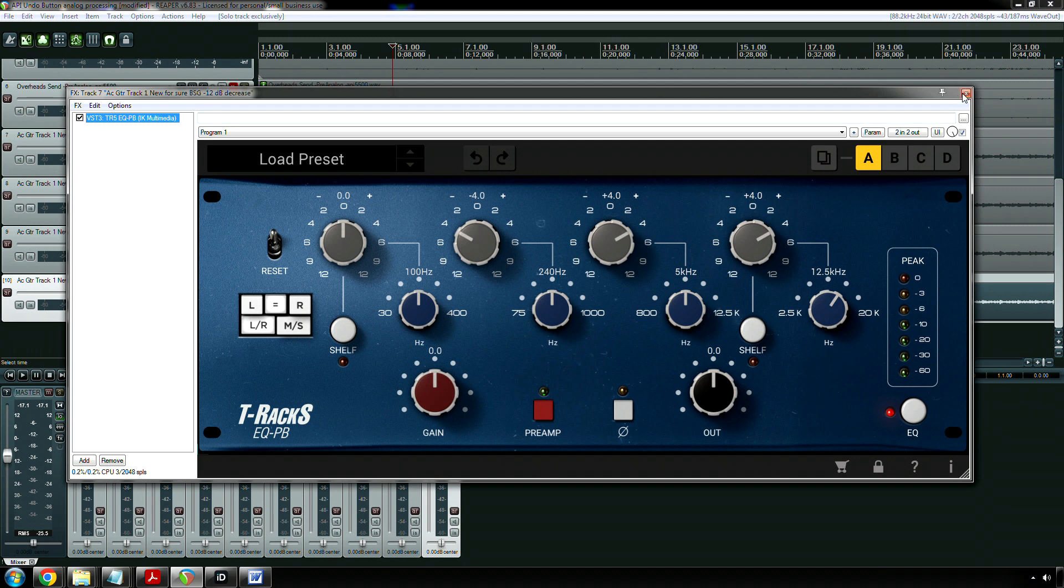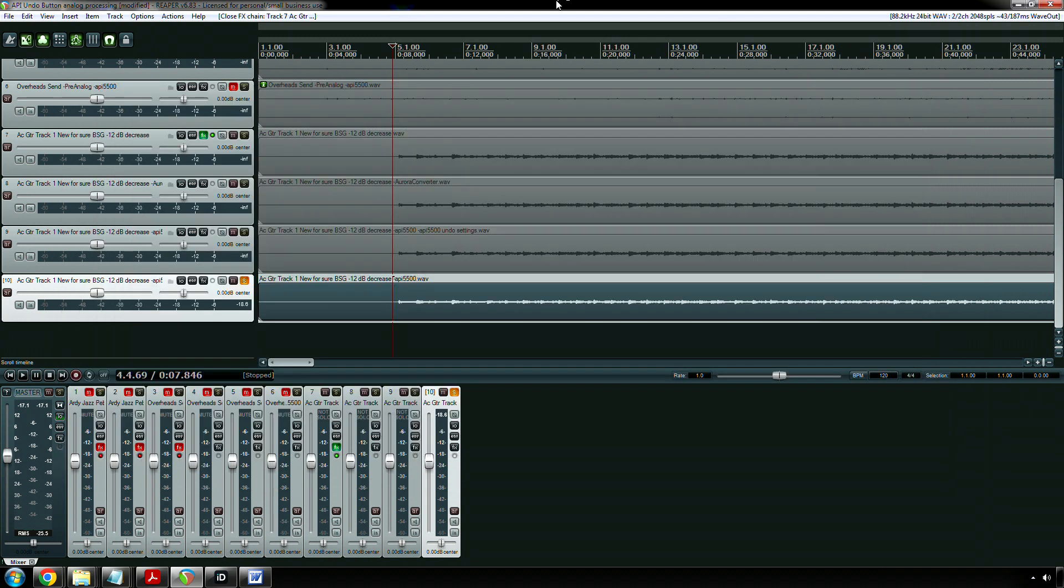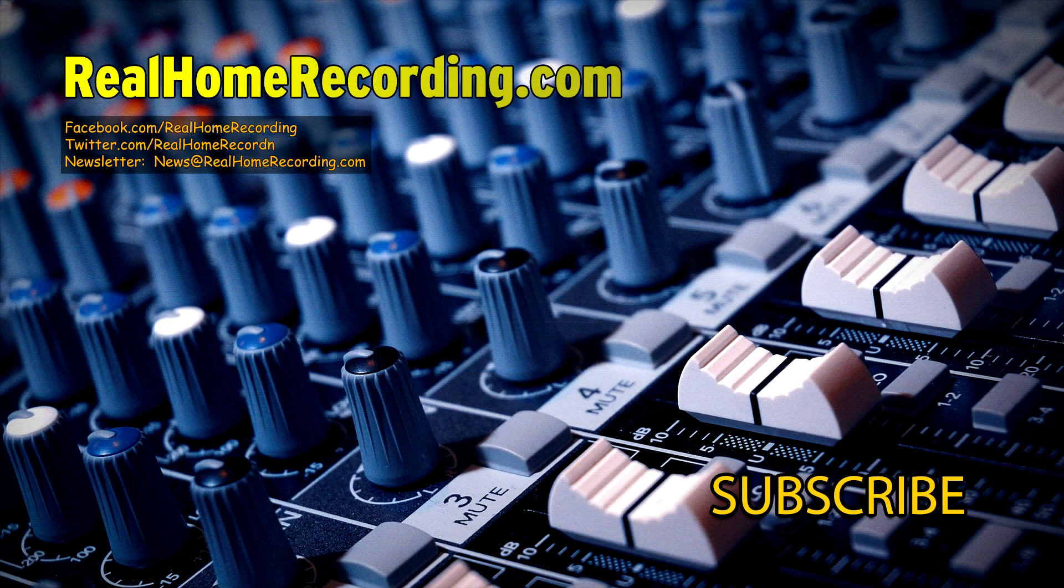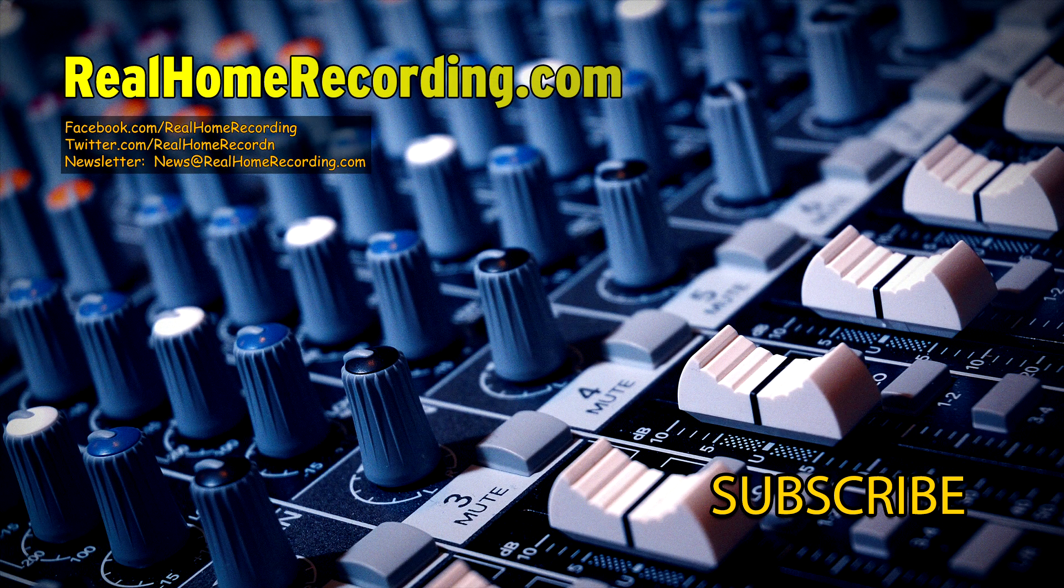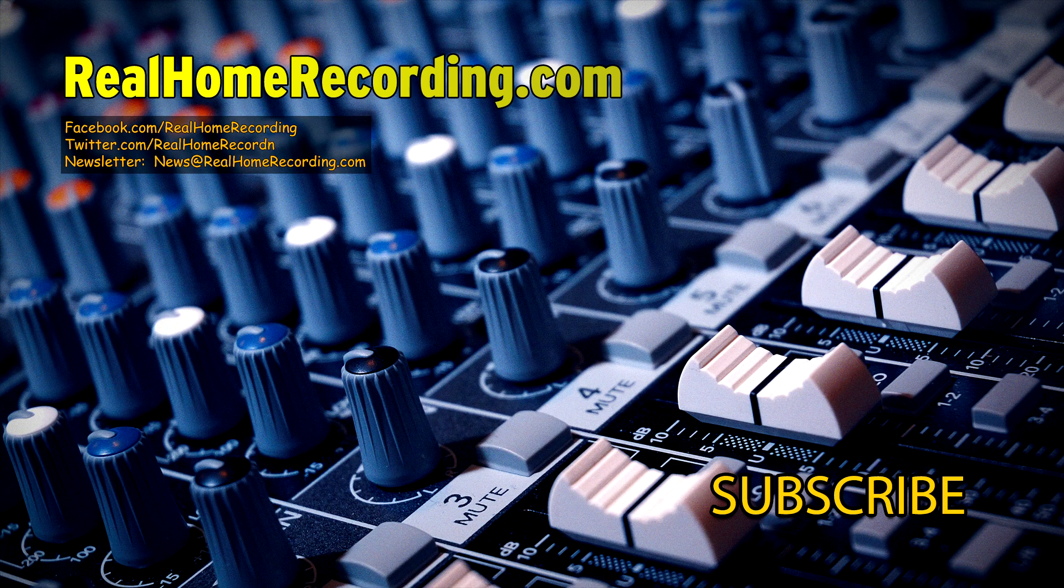But it's up to you. Hey, if I won the Powerball, I'd be buying a ton of API 5500s. Absolutely. Anyway, thank you all for watching this video. Peace out.